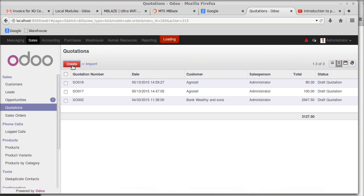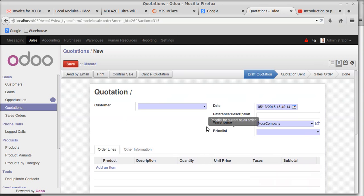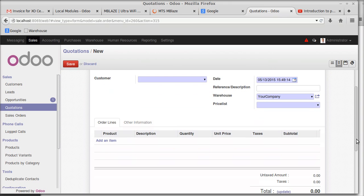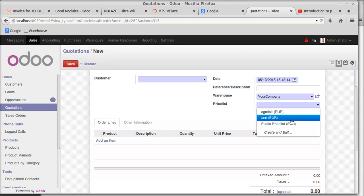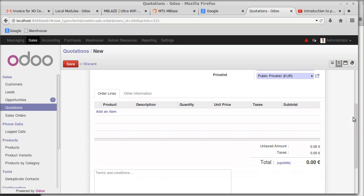Going to Sales again and creating a quotation, let's see what's the difference from the previous one. As you can see, a new field called 'Price' has appeared. There is a public price list that is the base.